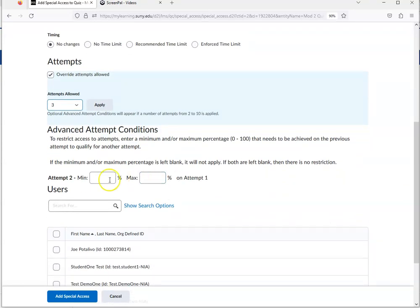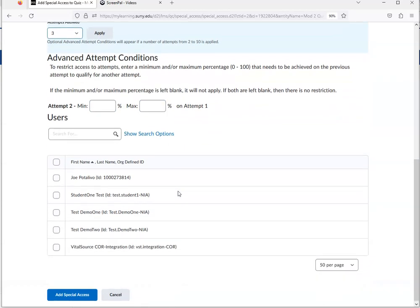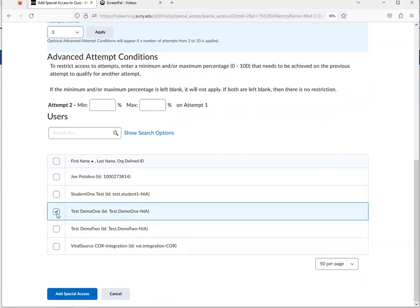I can go in and set up conditions on what percentage they have to get to to have it save their attempt, and then you select what student you want to set it up for. So I can select this student here, and then add special access.